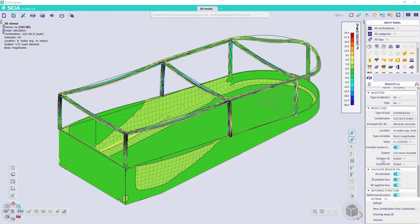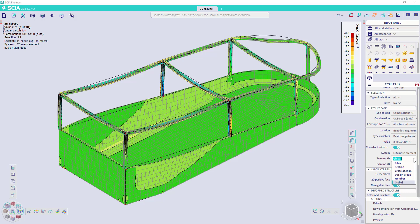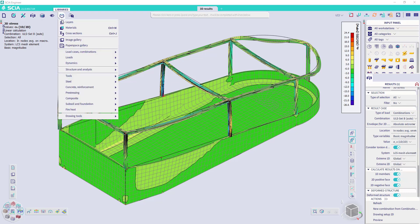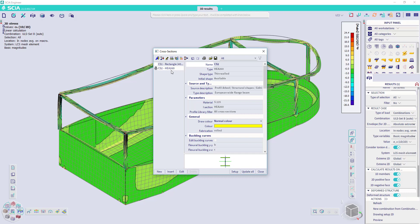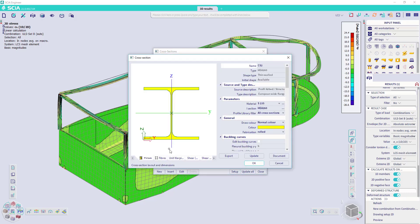In the extreme 1D results, I can choose to show it in the fibers. And to know which fiber corresponds with the results, you could go to the library of the cross sections. And there you can edit the cross section. And in the tab fibers, you can see the numbering of the fibers.